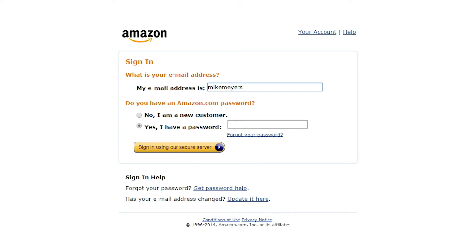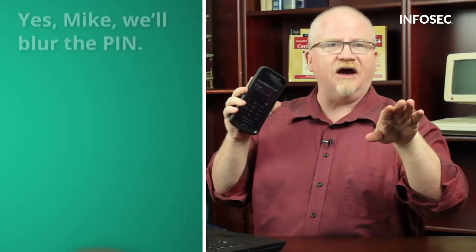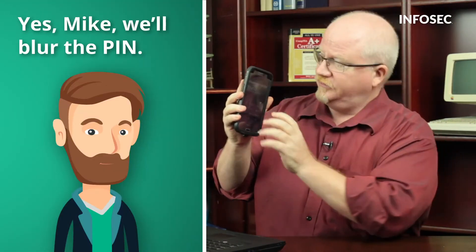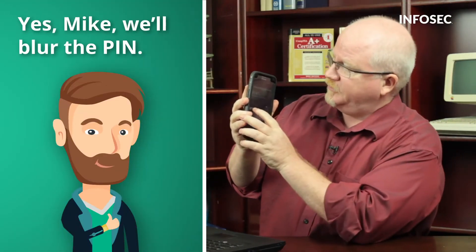But passwords aren't the only type of something you know. Another great example is pin codes. We see pins all over the place. One of my favorite ones is here on my phone. So what I'm going to do is punch in my pin.